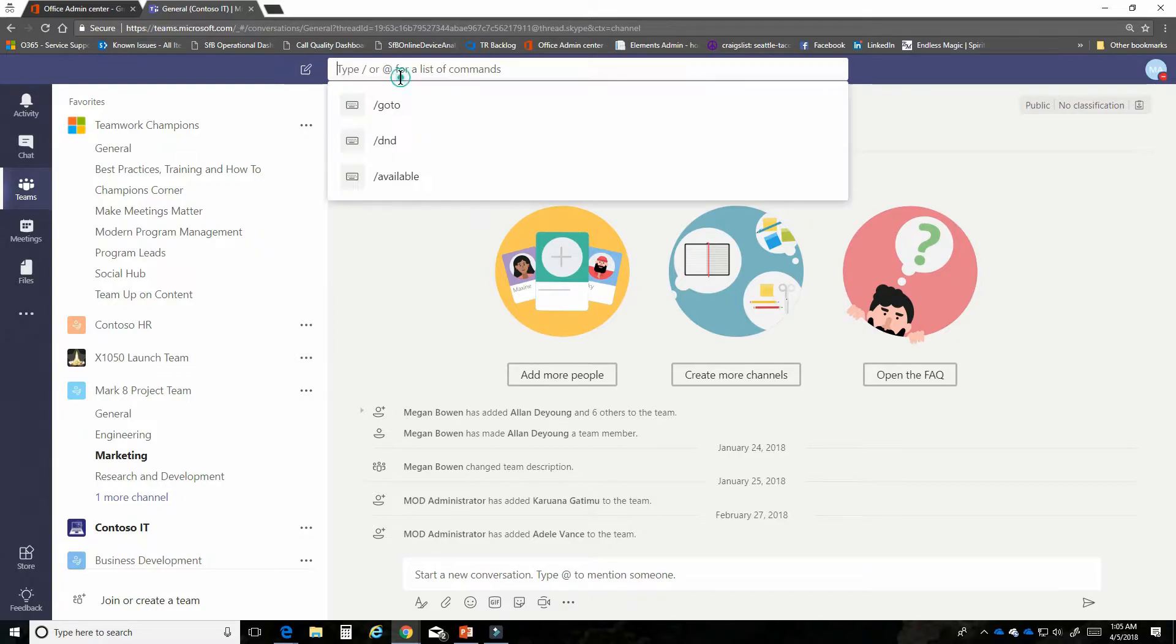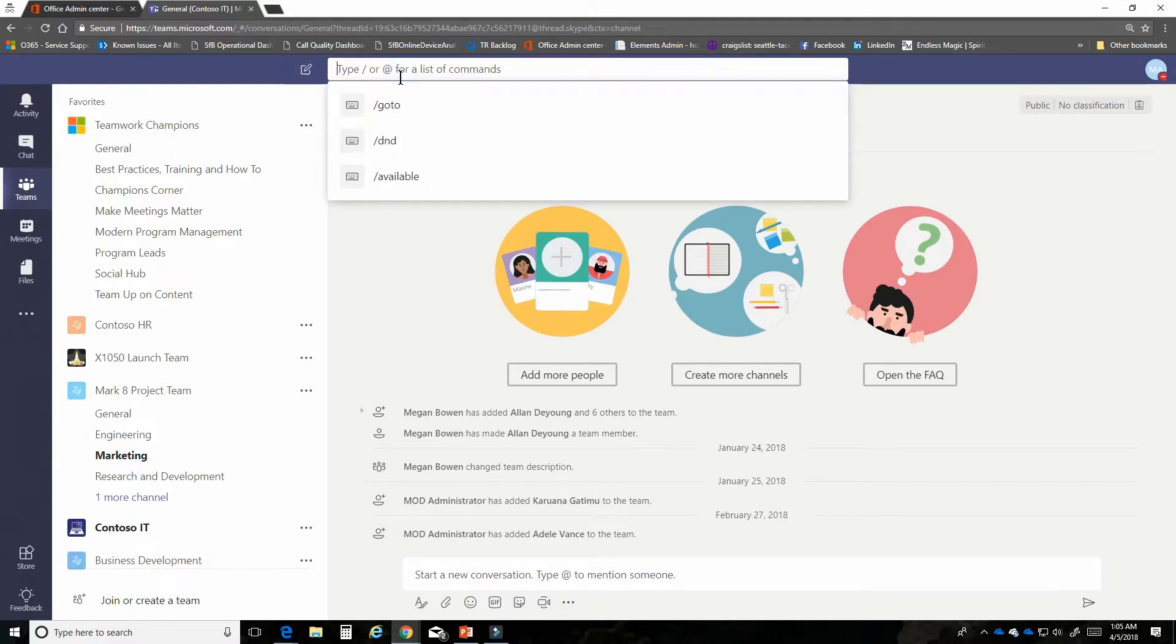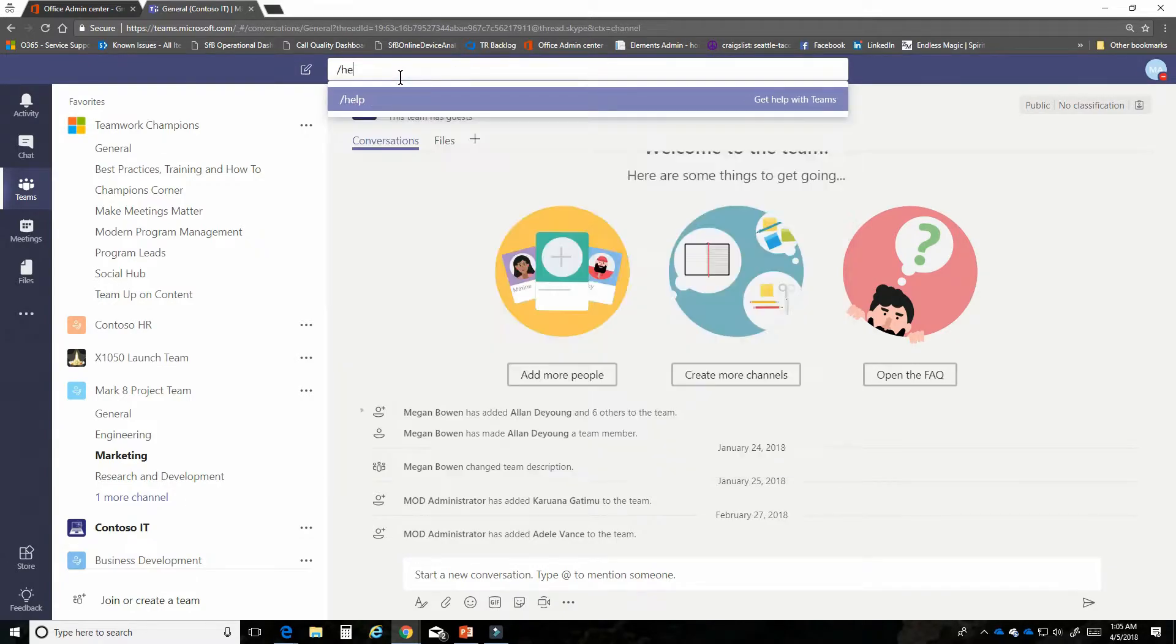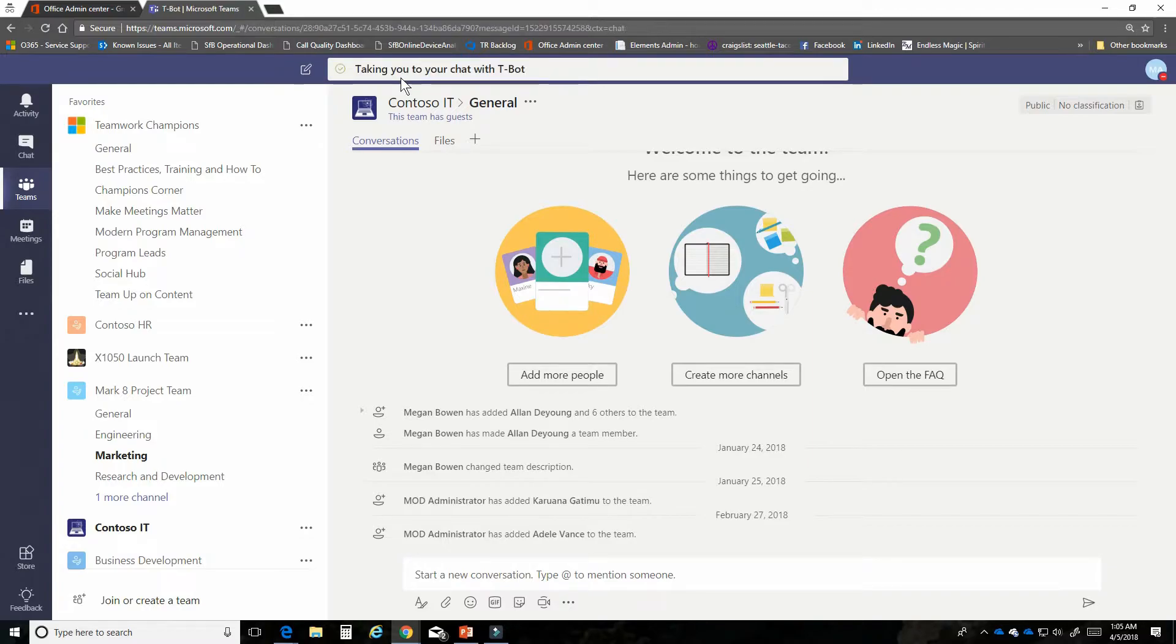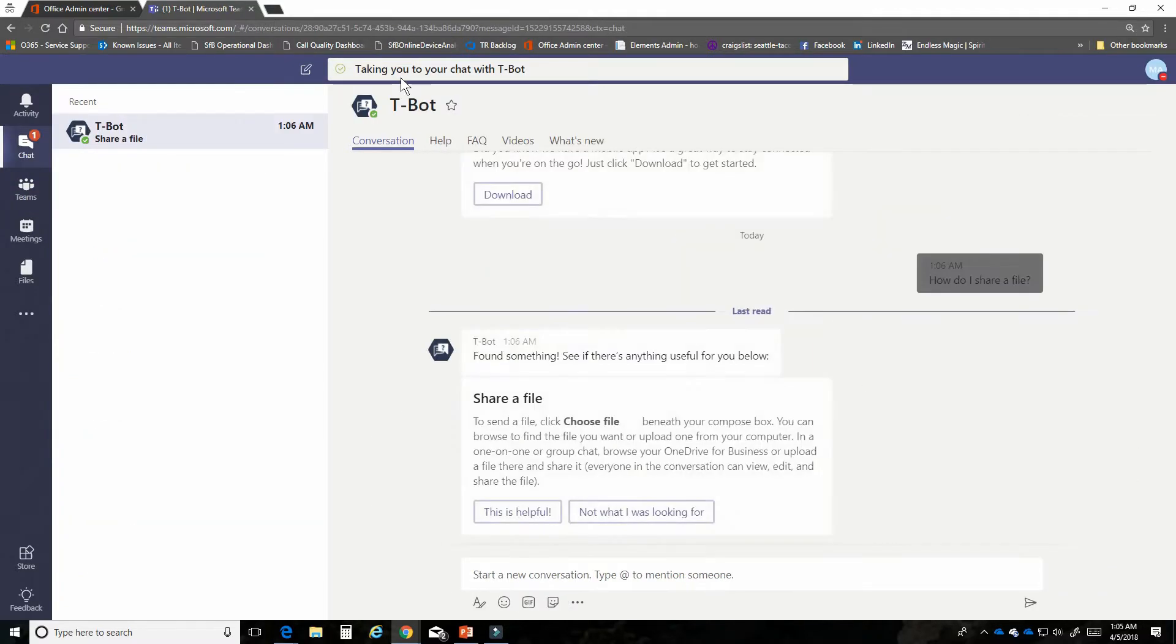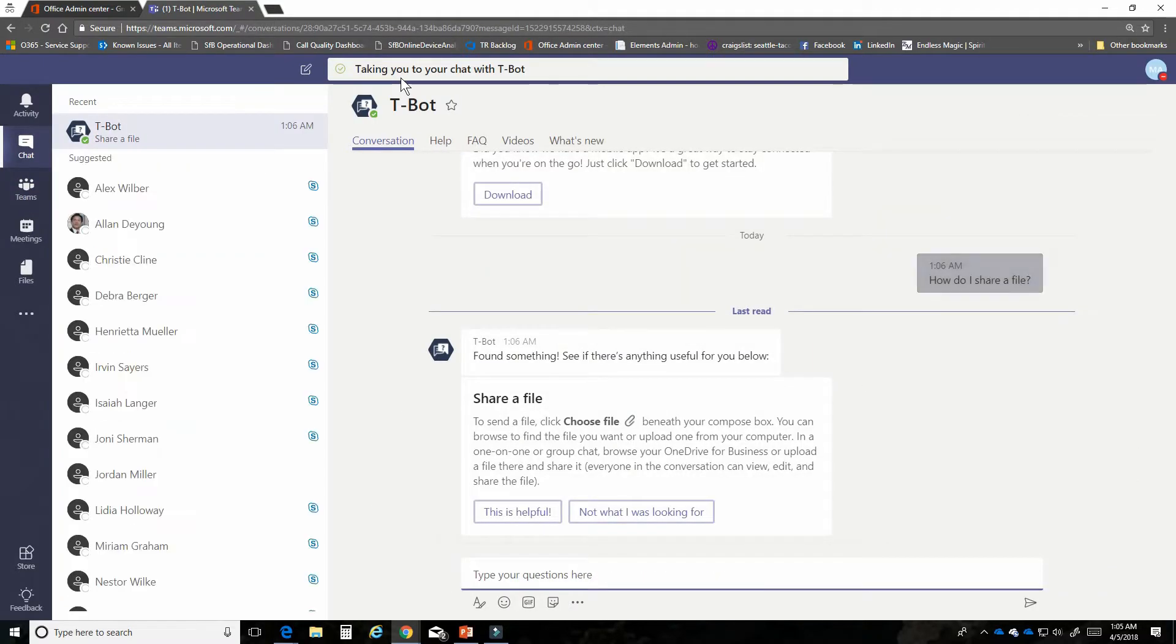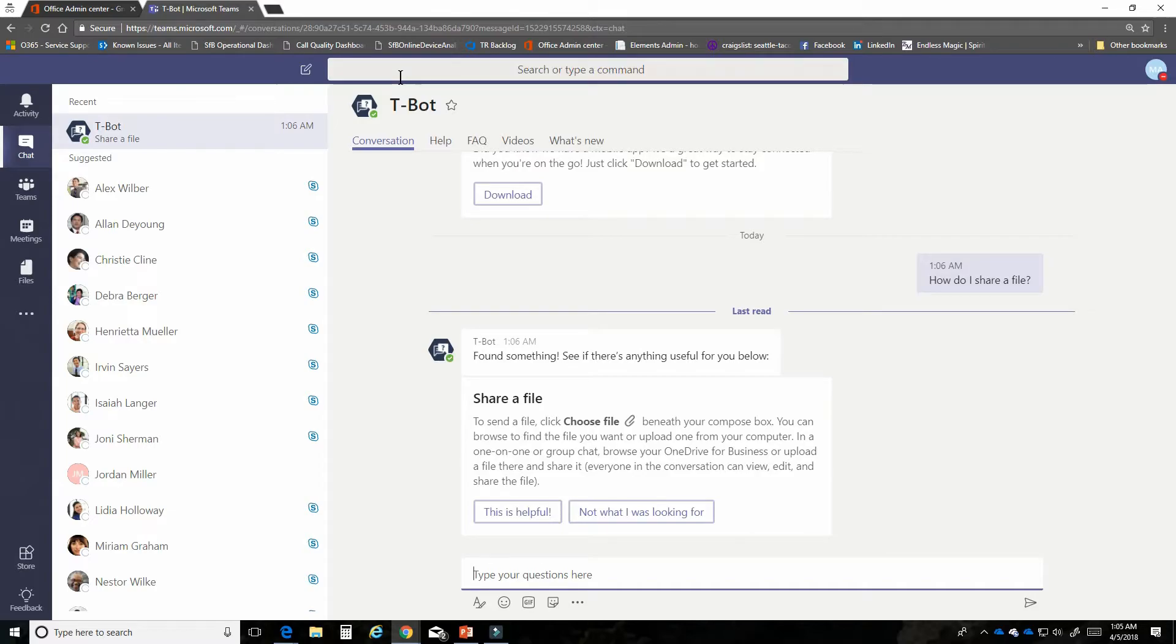I could also type in help and this is a great feature. For instance, how do I share a file? It's going to take you right to tbot and if you haven't used tbot I highly encourage it. It's our interactive help experience and you will find it under your chat area within the product.